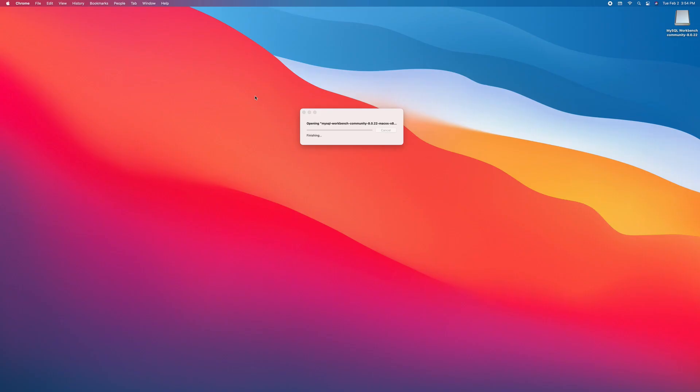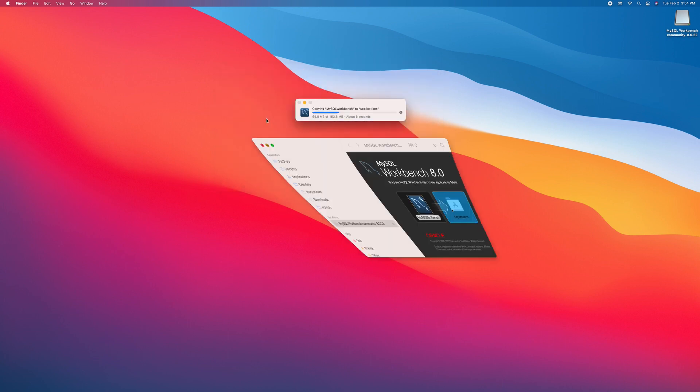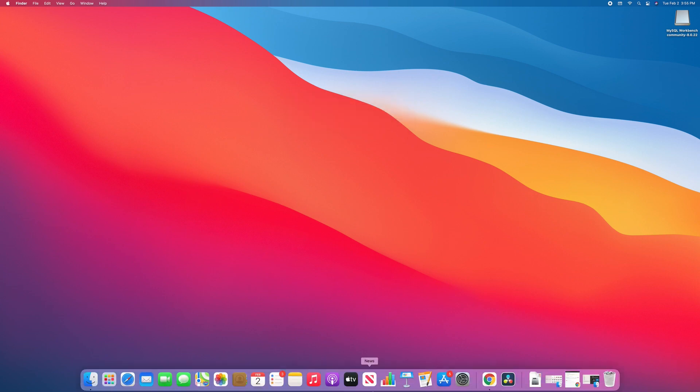Open. Drag it here. Now it should be in our Launchpad. There you go.